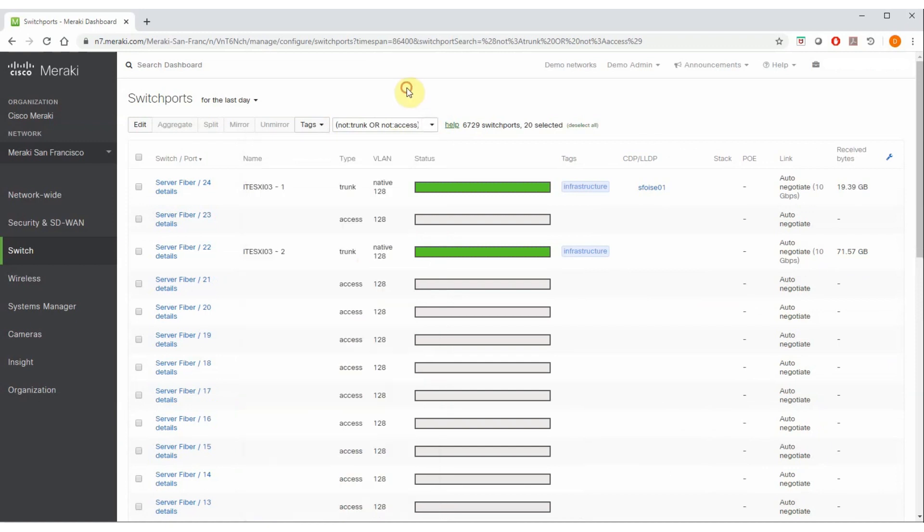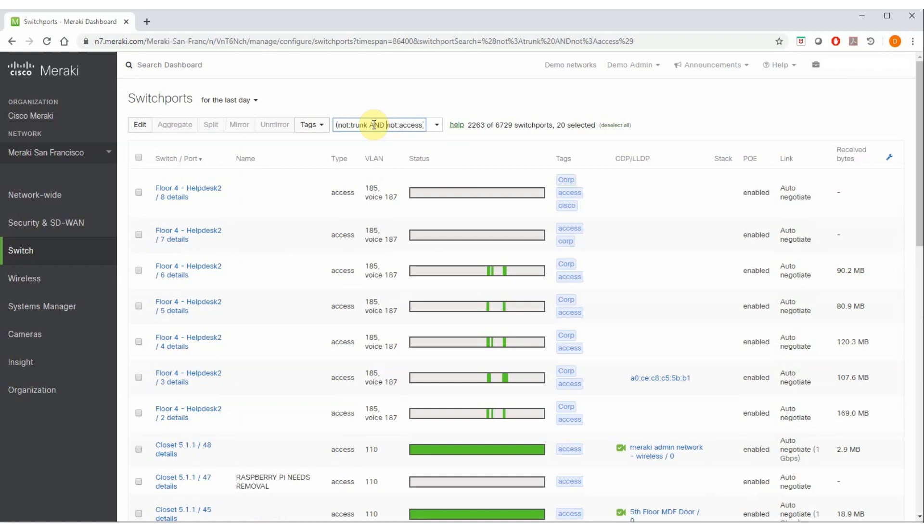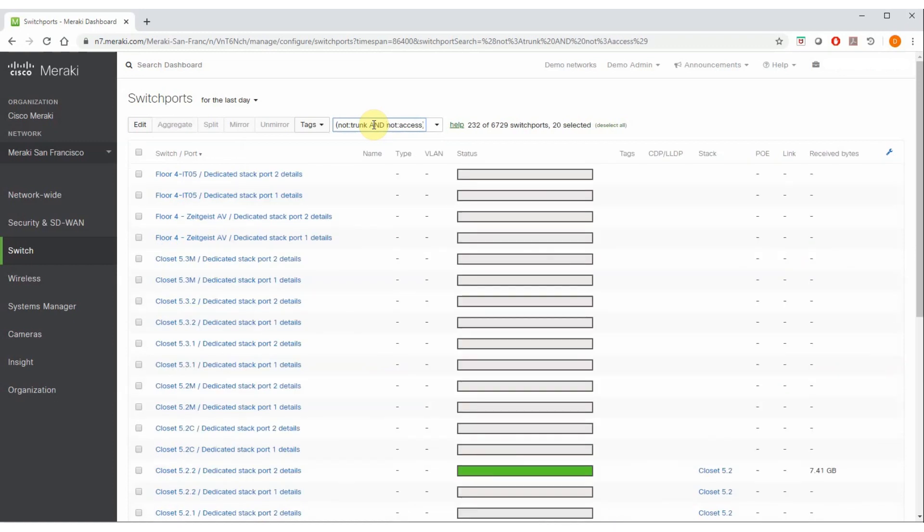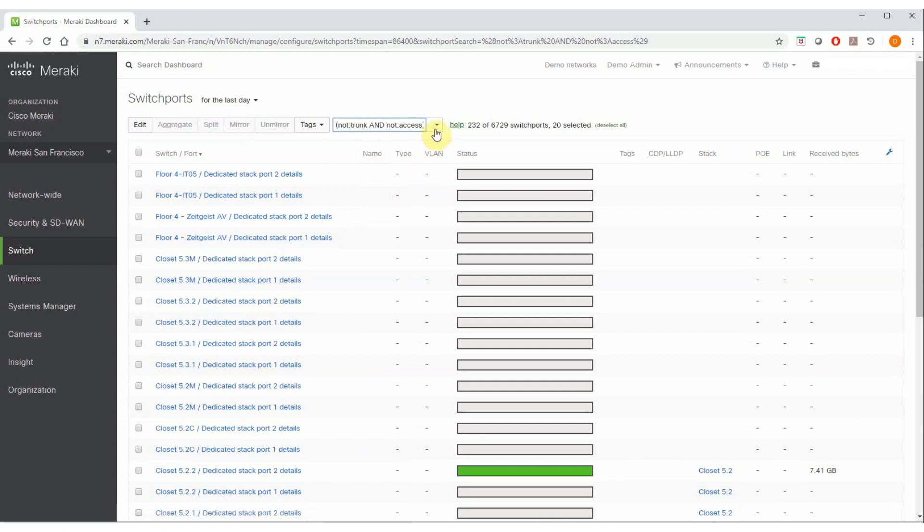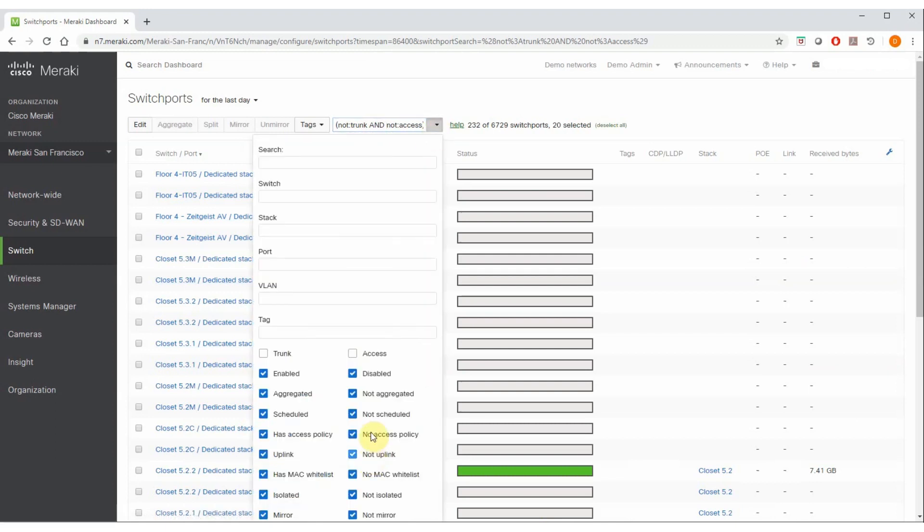You might be thinking, why would I want to do that? Well, if I change this Boolean OR operation to an AND, that's a quick and easy way to isolate every single one of your stack interfaces in a given switch network. You'll notice there is not an option down here for stack, but you can get creative with this and find many different options for the searching, sorting, and filtering that you need to do.